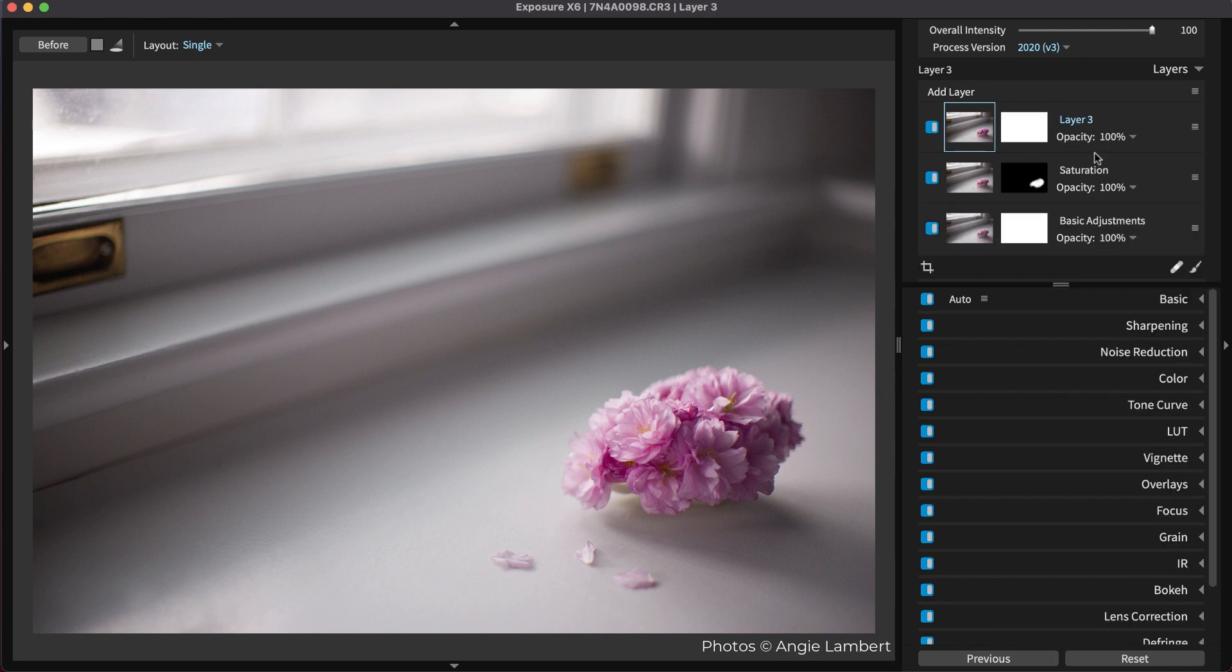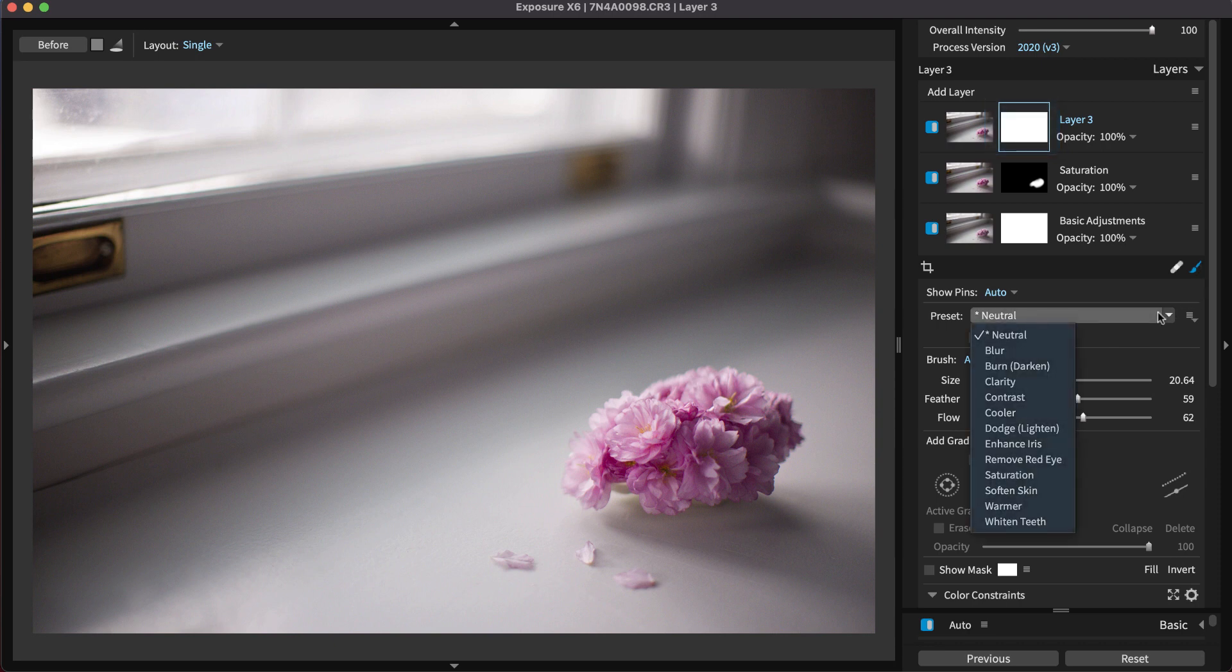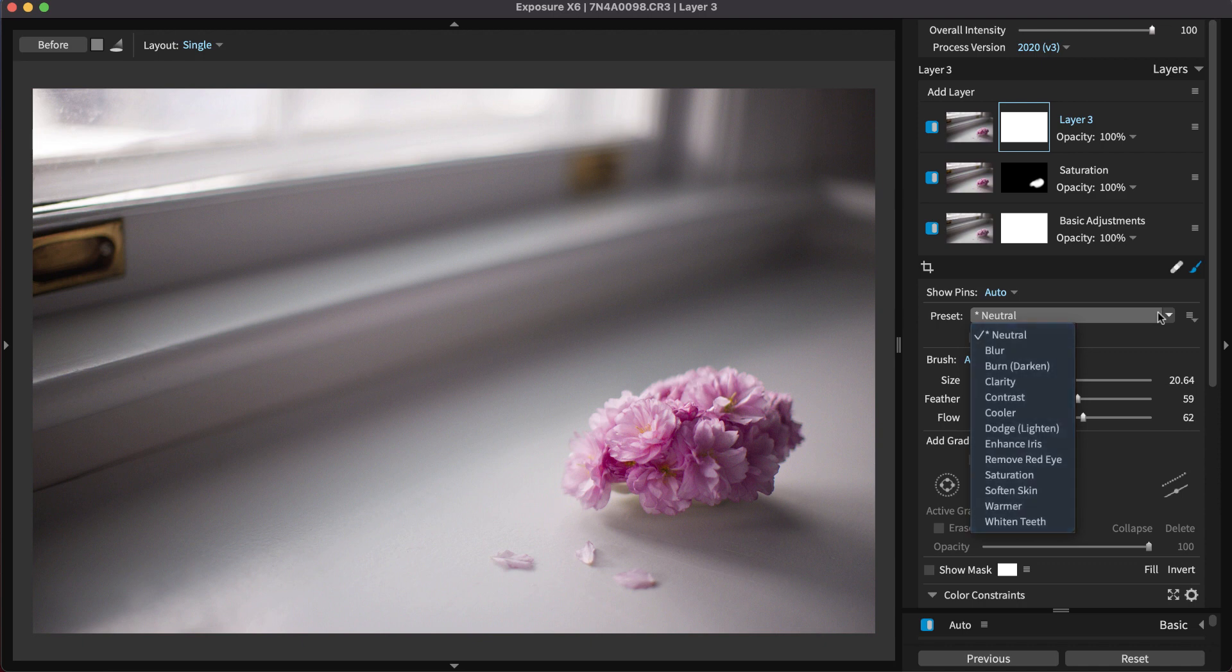Click the brush tool icon to open the panel, or you can click the layer mask thumbnail. The drop-down menu with Exposure's brush presets is at the top. These presets apply common adjustments for softening skin, enhancing irises, dodging, burning, or adding contrast.